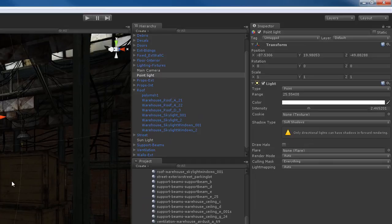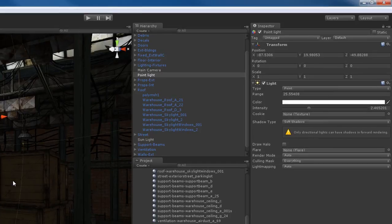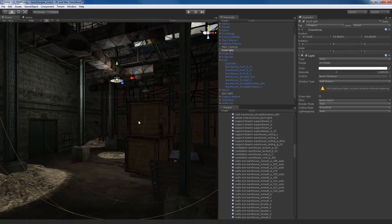You'll see this warning message from Unity: 'Only directional lights can have shadows in Forward Rendering.' Remember how I said by default we're using Forward Rendering? That's the problem. Forward Rendering doesn't support shadows for these types of lights — it only supports shadows for directional lights, like my Sunlight. So that could be a big problem.